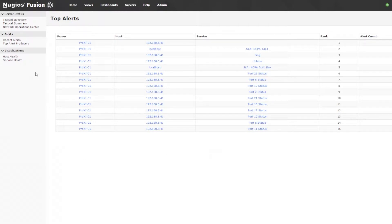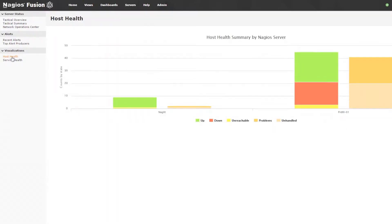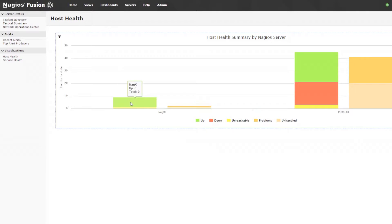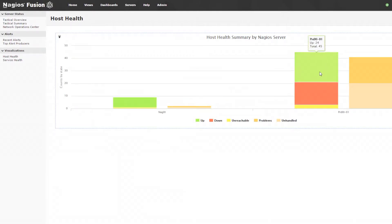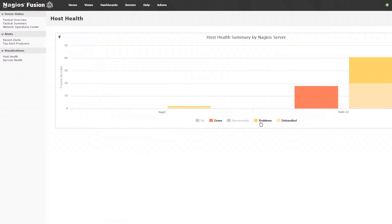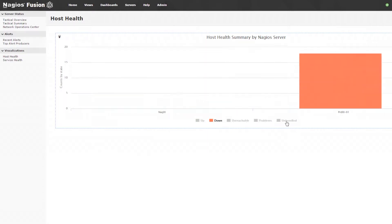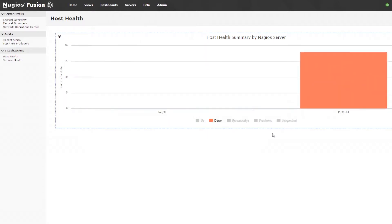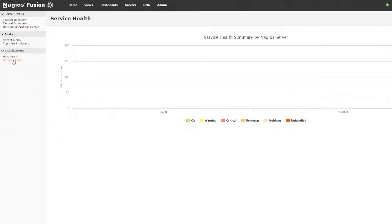And then our visualizations. We have host health, which shows us host health by Nagios server. We can see that we have X amount of up hosts on Nag XI versus X amount of up and down. We have the ability to change and manipulate the data that we want to see, and that's very similar to the service health summary.